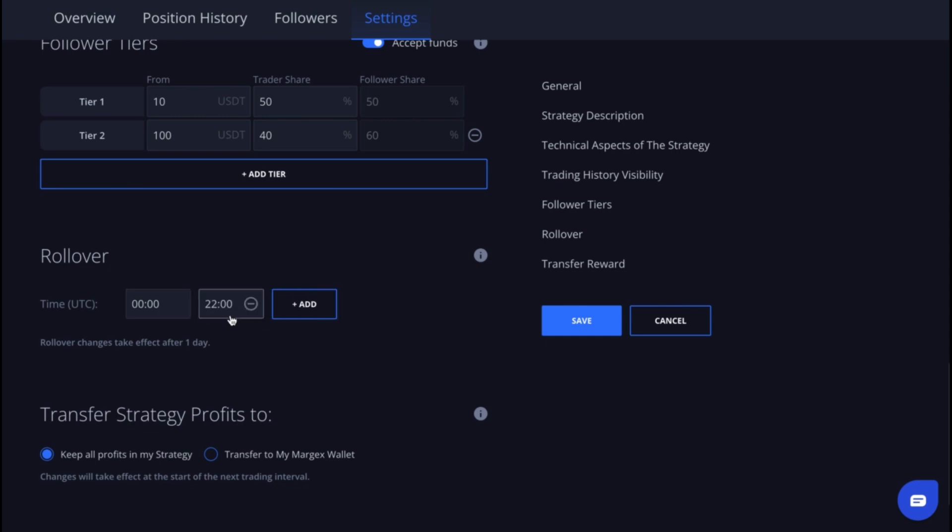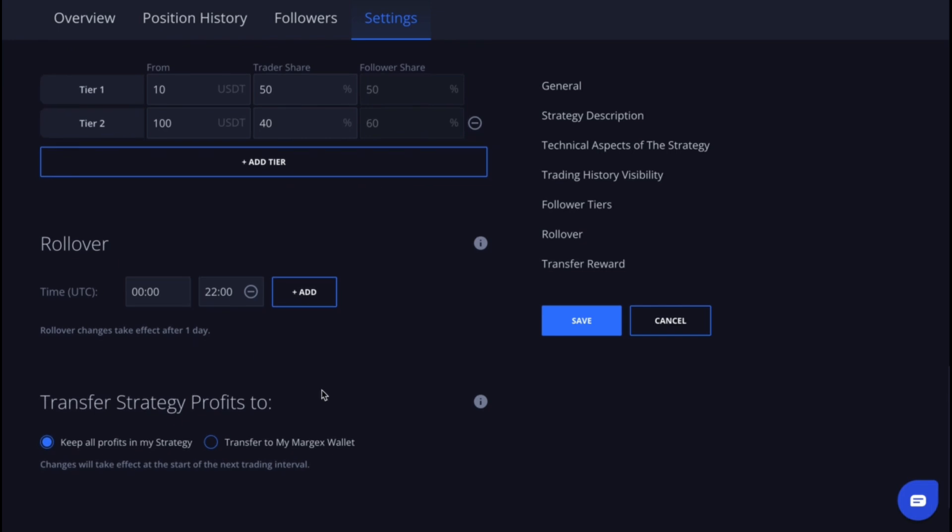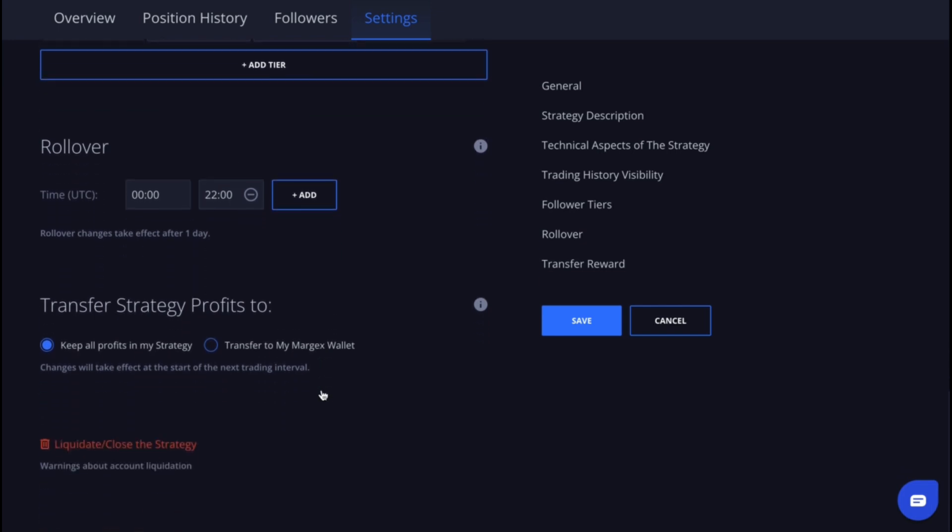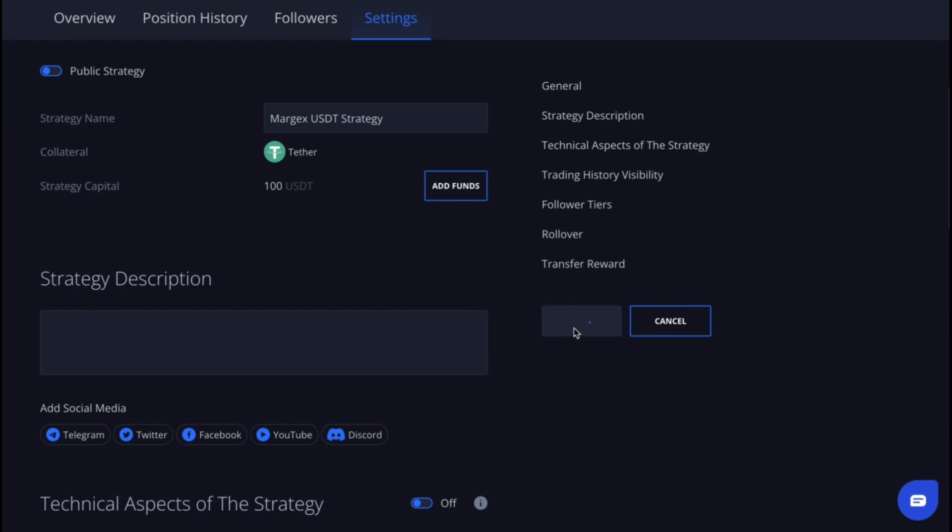Then choose where to send your profits from the strategy: either keep all profits in your strategy or transfer them to your Margex wallet. It's important to note that changes will take effect at the start of the next trading interval.